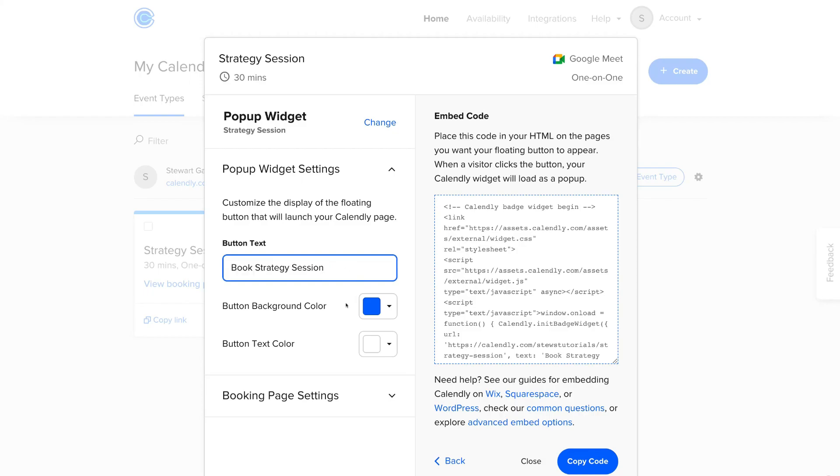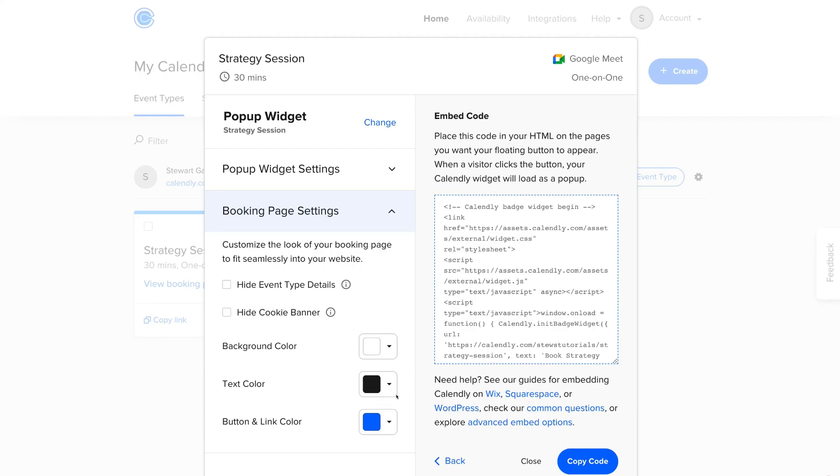And then down here we have the option to customize the colors of the button that will appear on every page of our website. Again, make sure that your button style is similar to your website theme. Then come down to Booking Page Settings. And again, this is where you can customize the booking page so it seamlessly fits in with your website theme. Okay, so what we're going to do is come down and click Copy Code.